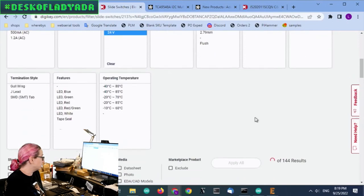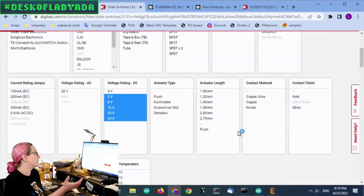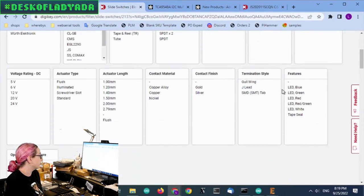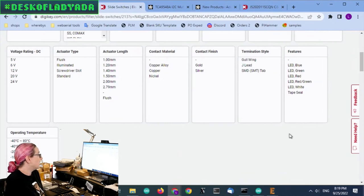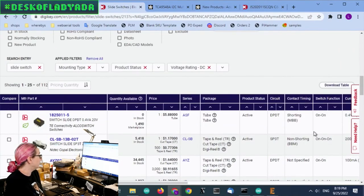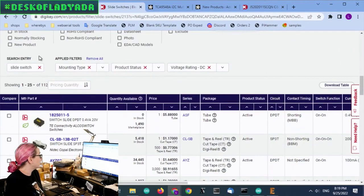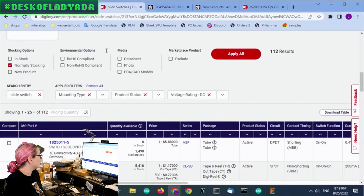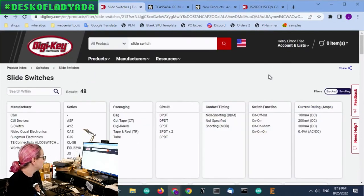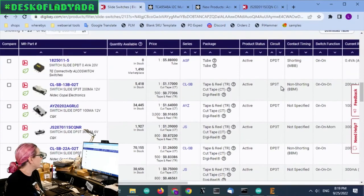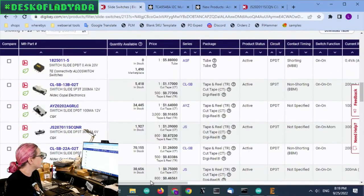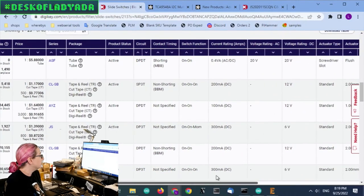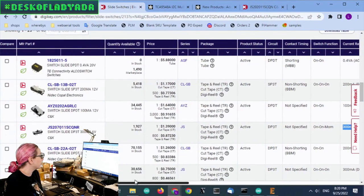I can't have 4 volts because we are switching a 5 volt power through. Next up, I only want normally stocking parts because I want to be able to get it. And then let's look at what's available.